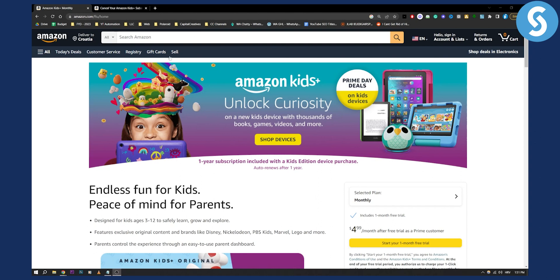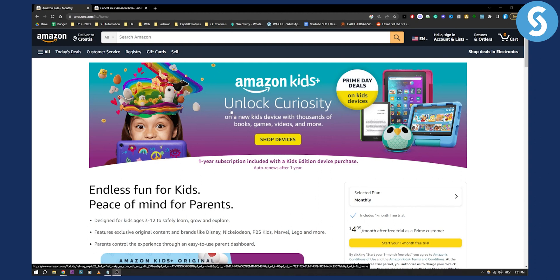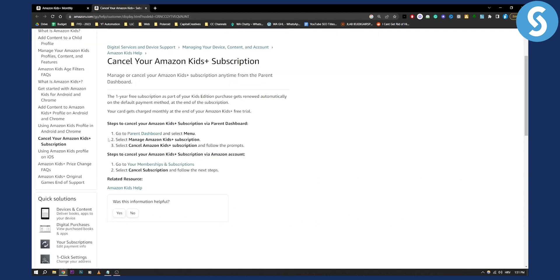You will have to go and log in to your Amazon Kids Plus and from there, as you can see, you can go to the parent dashboard. This is really important — you have to go to the parent dashboard and select menu.